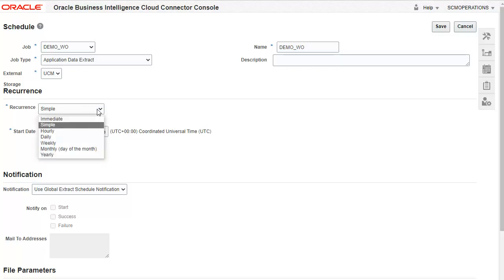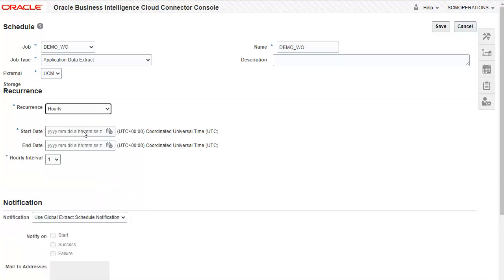Select Hourly, Daily, Weekly, Monthly, or Yearly to run the extract data on a recurring basis. If any of these options are selected, the first extract will be run in Full Extract mode and subsequent extracts will be run in Incremental mode.